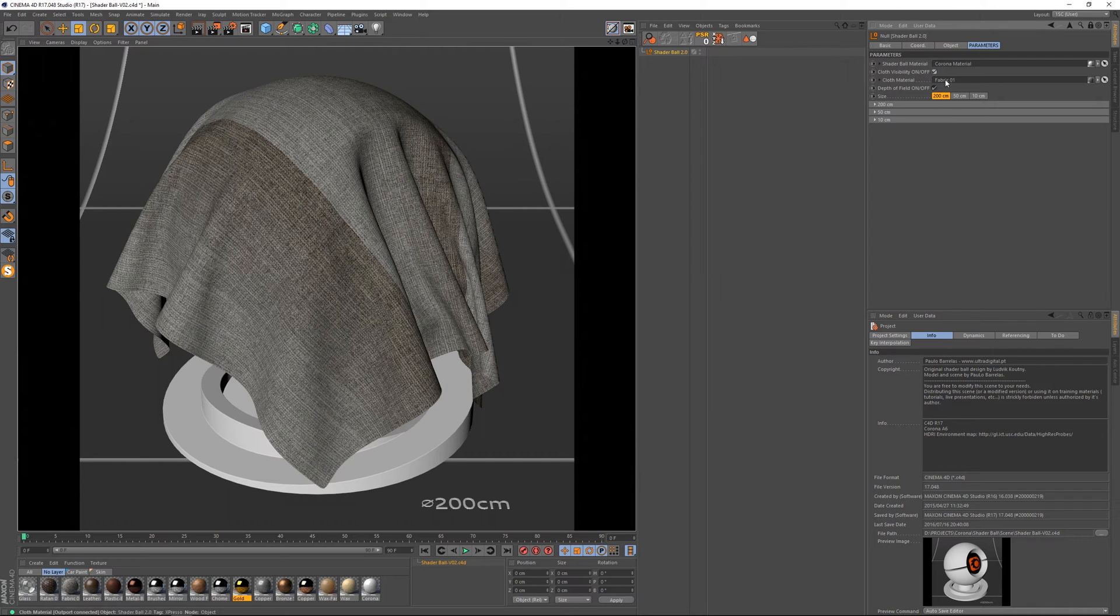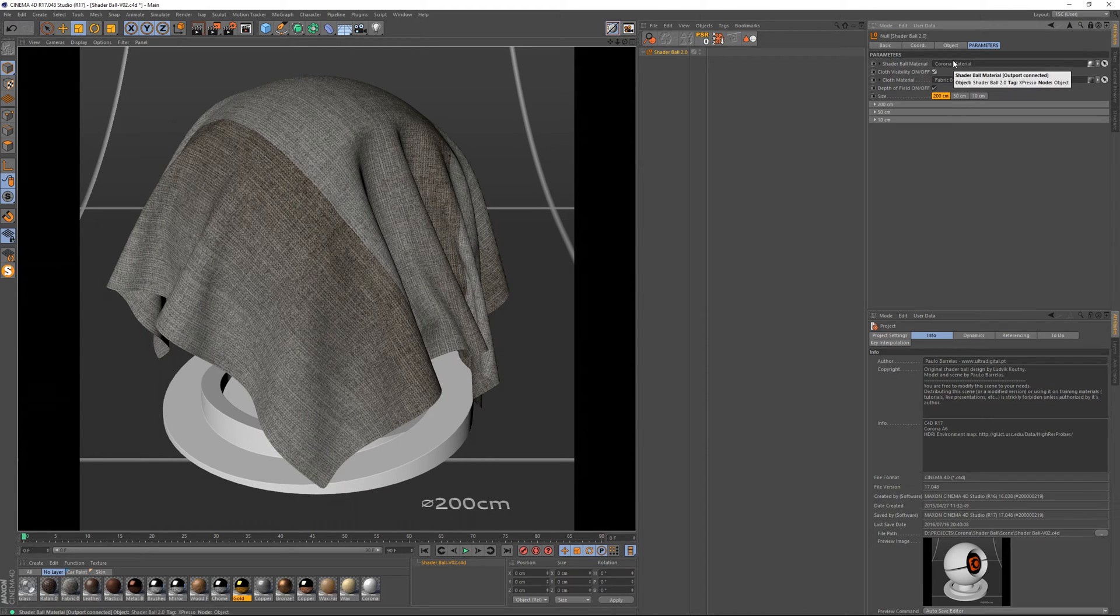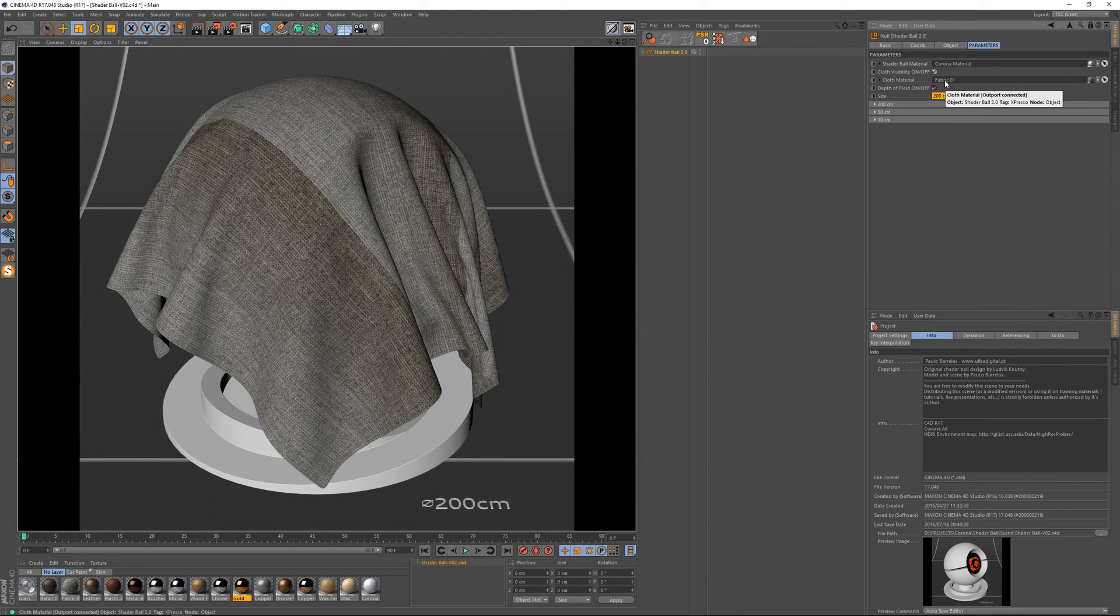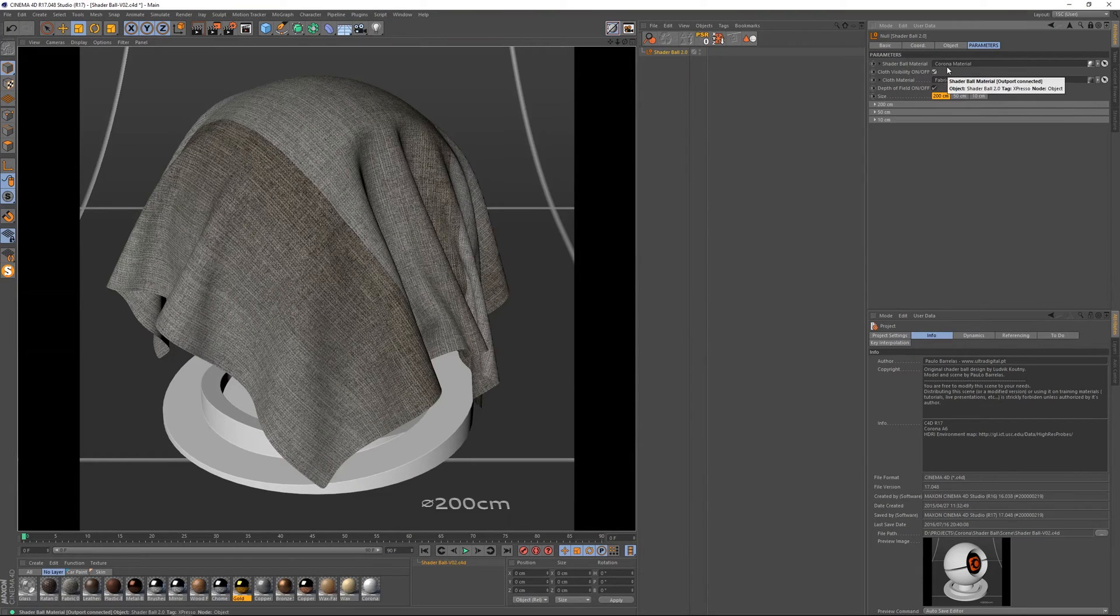And we've got here two fields where we can drag and drop our materials, one for the Shaderball and one for the cloth geometry. So we can control these independently.